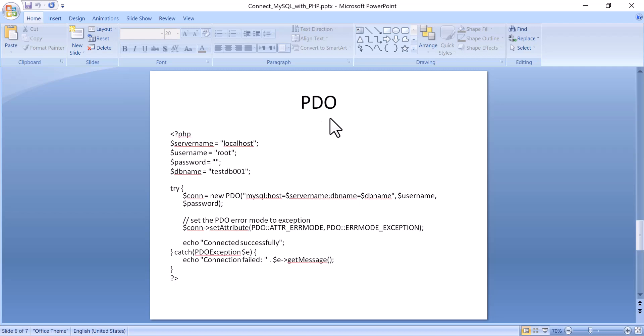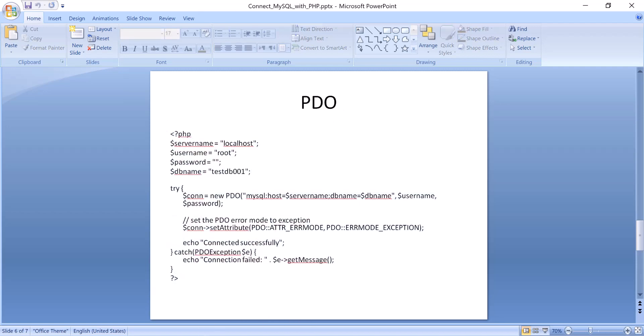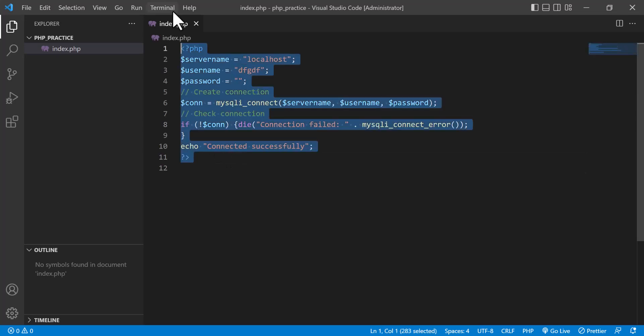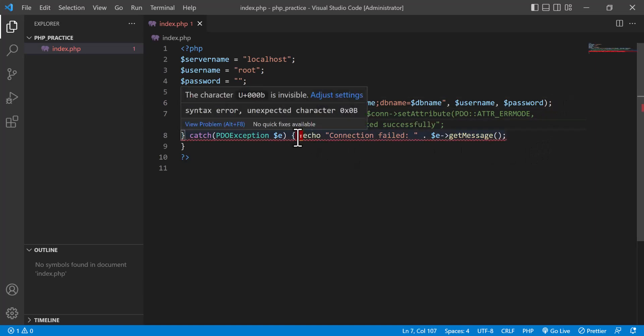Now I am going to the PDO method. I personally like PDO and use it. A lot of people use PDO because it is compatible with all other database systems, not only MySQL. The code when you write using PDO becomes very neat and clean, which is why I like it.